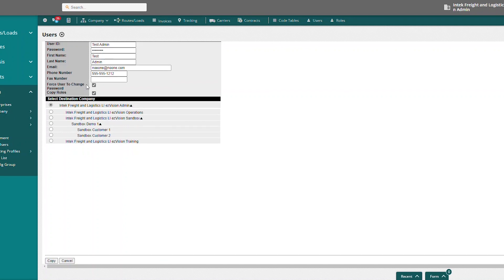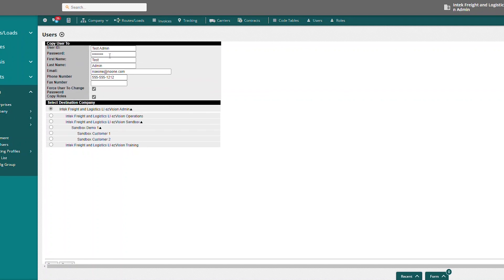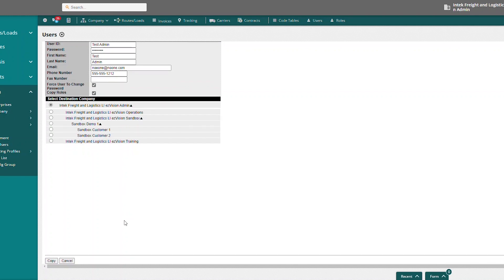But now, so I've added my user ID and password. I want to force my user to change the password. And we're going to copy all the roles. So now we're going to go ahead and hit copy.